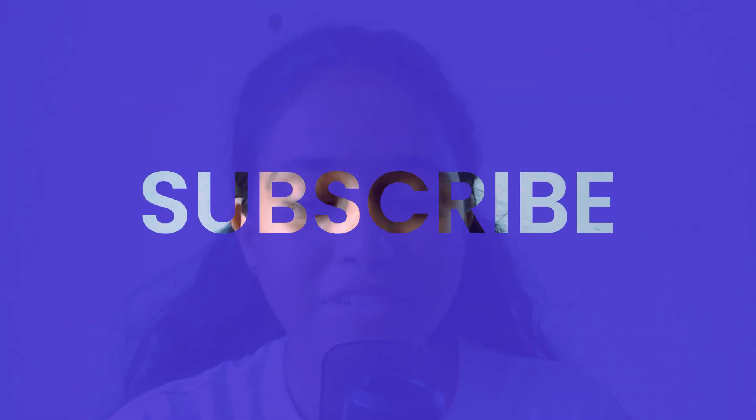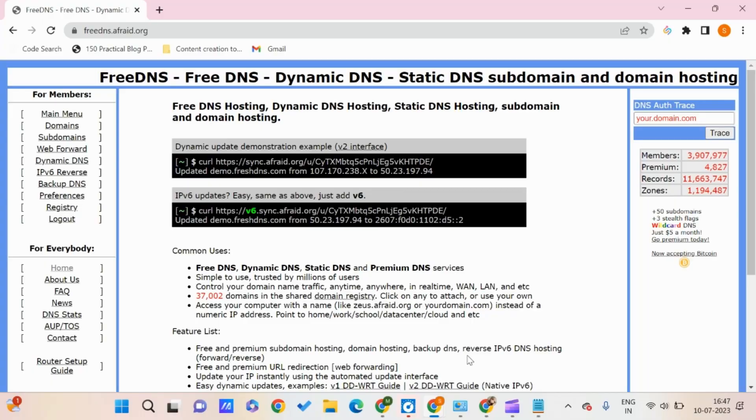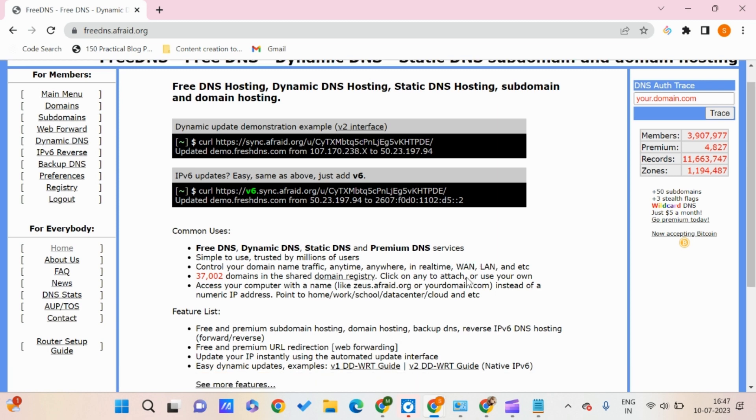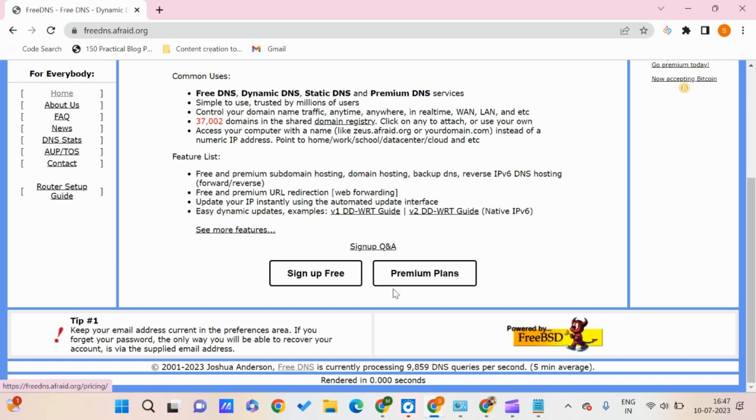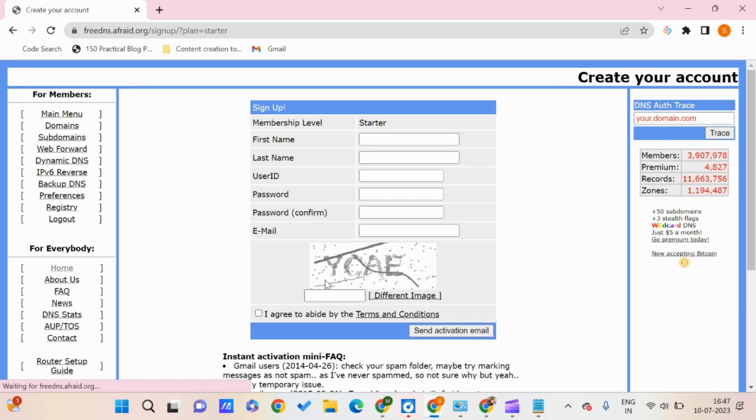You need to go to freedns.frite.org and click on sign up for free. Here you just need to enter your name, user ID, password, and email.